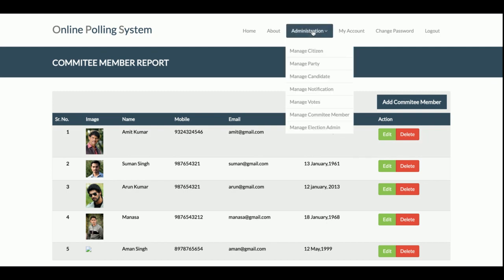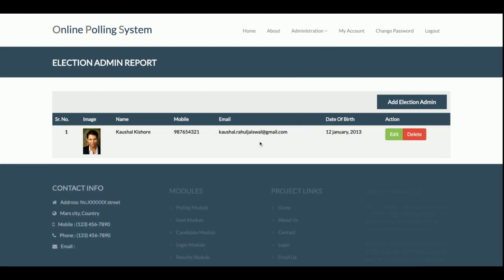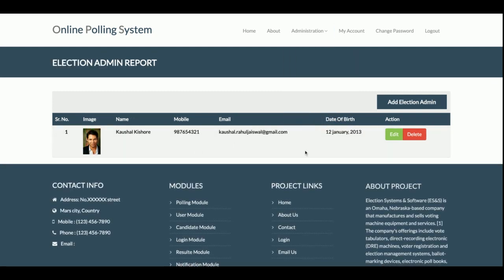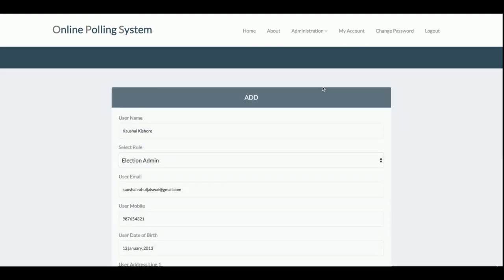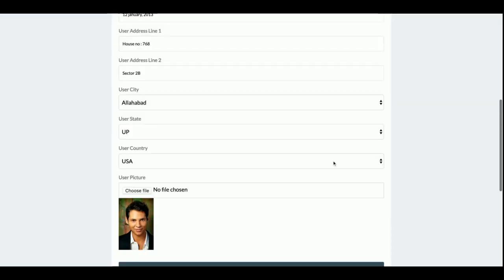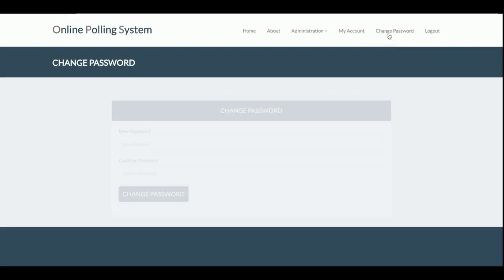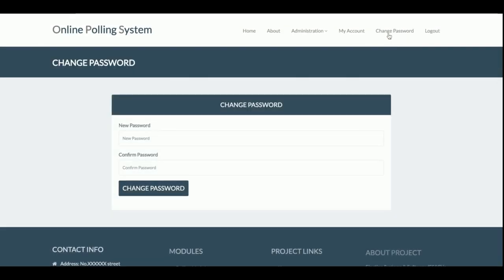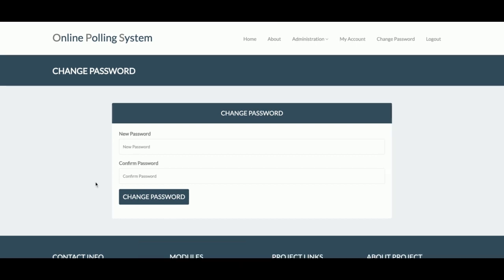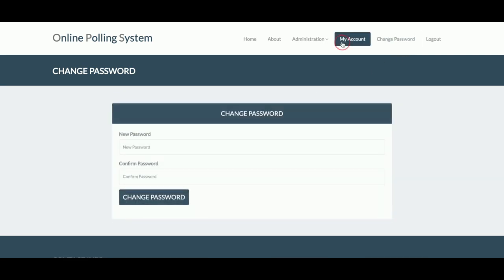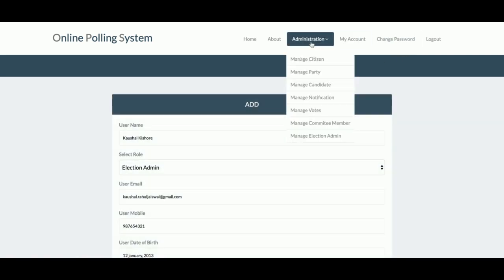This is the Manage Election Admin section. Currently there is one election admin, but admin can add any number of election admins here. This is the My Account section where admin can update account details and change password. That covers the admin panel. Now I am going to log in as a committee member.